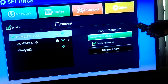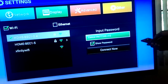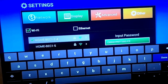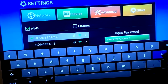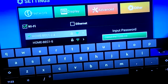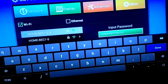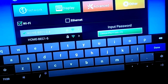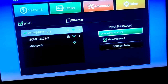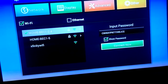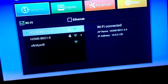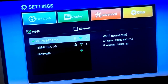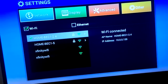On your remote control, we're going to hit OK, and then it's going to bring up your keyboard. After you put your password in the box, you're going to go ahead and click the return button and go to connect now. And that will connect your Wi-Fi to the box.